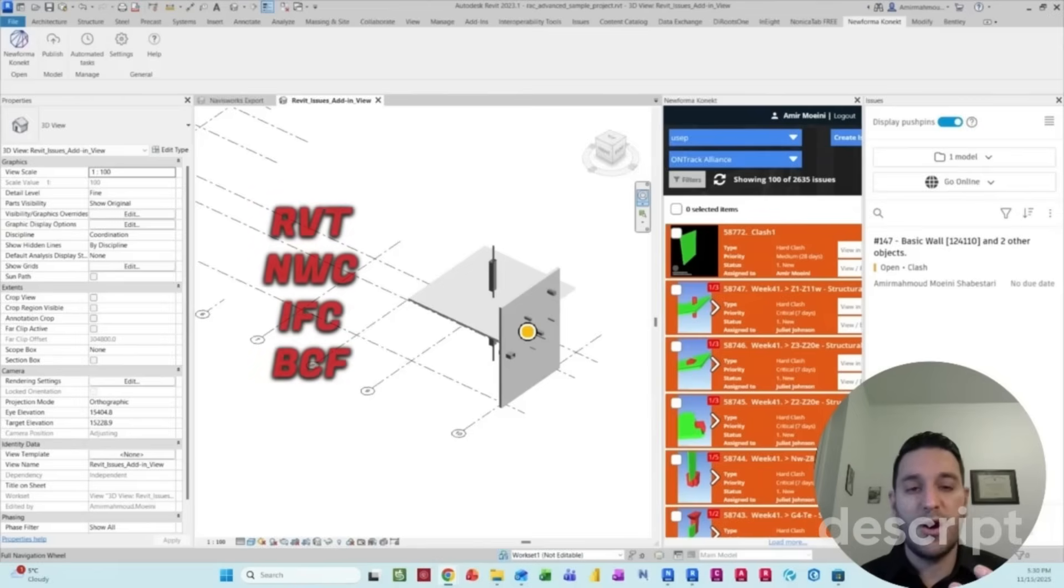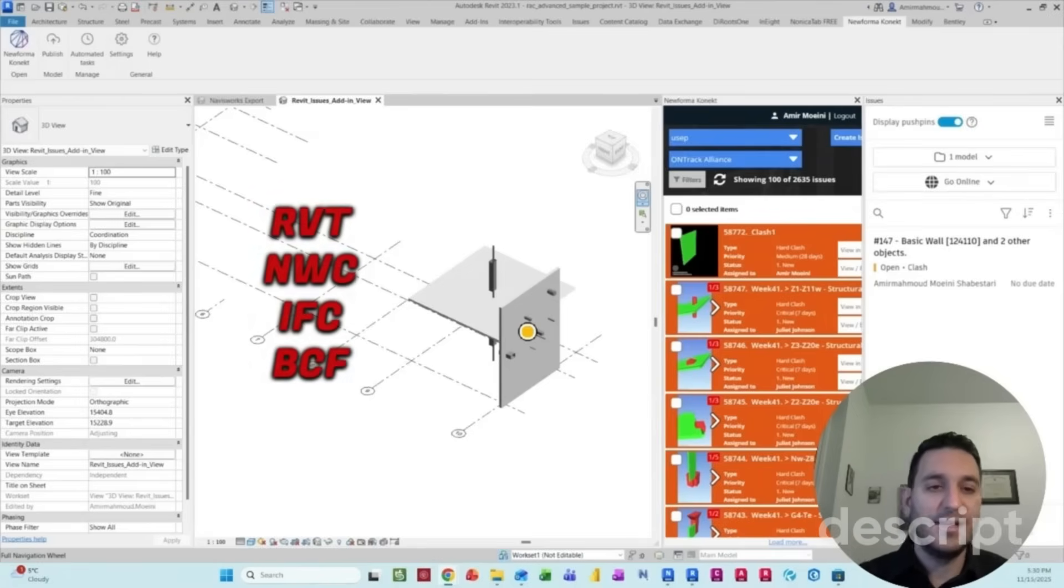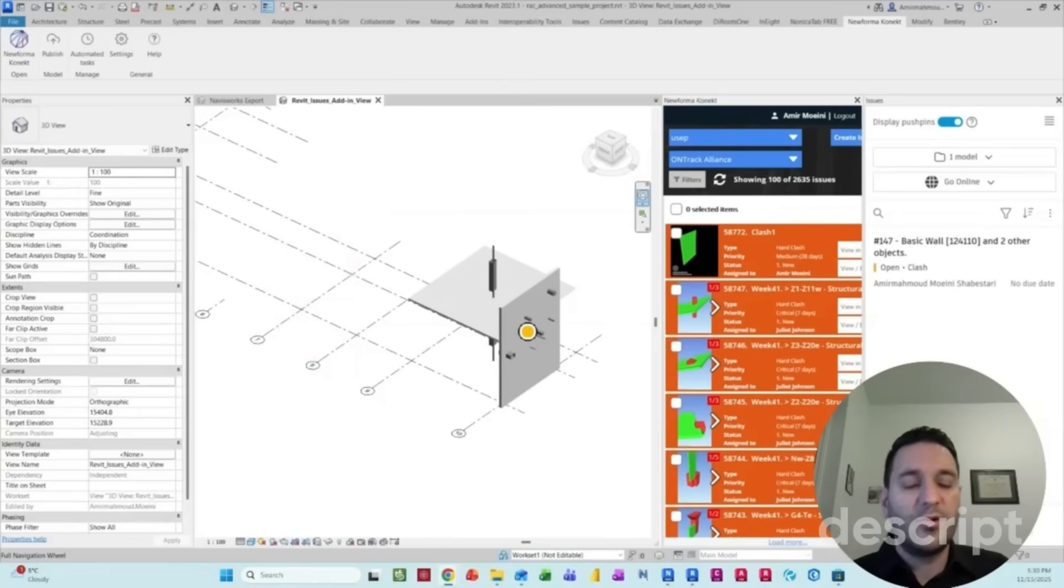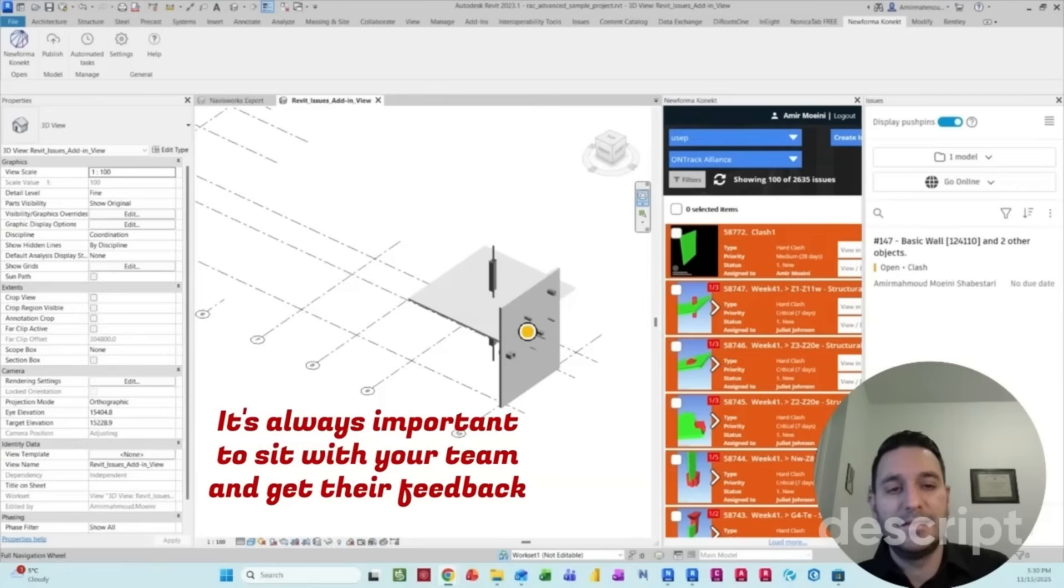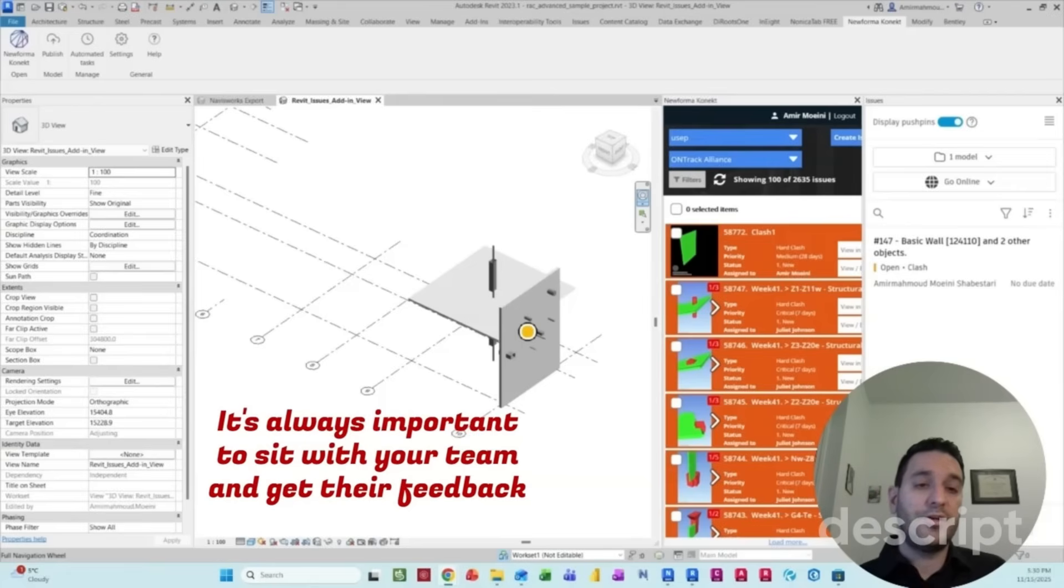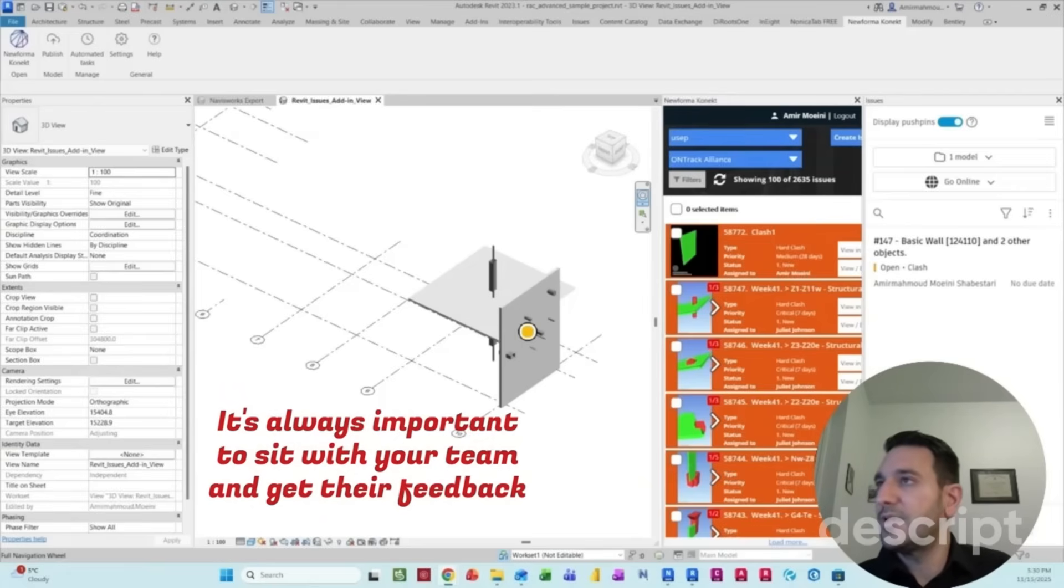We're going to explore dealing with different file formats as well, including RVT and IFC files to see how we can come up with a workflow which is better for our project, depending on our skill sets and the familiarity of the other teammates. So let's get started.